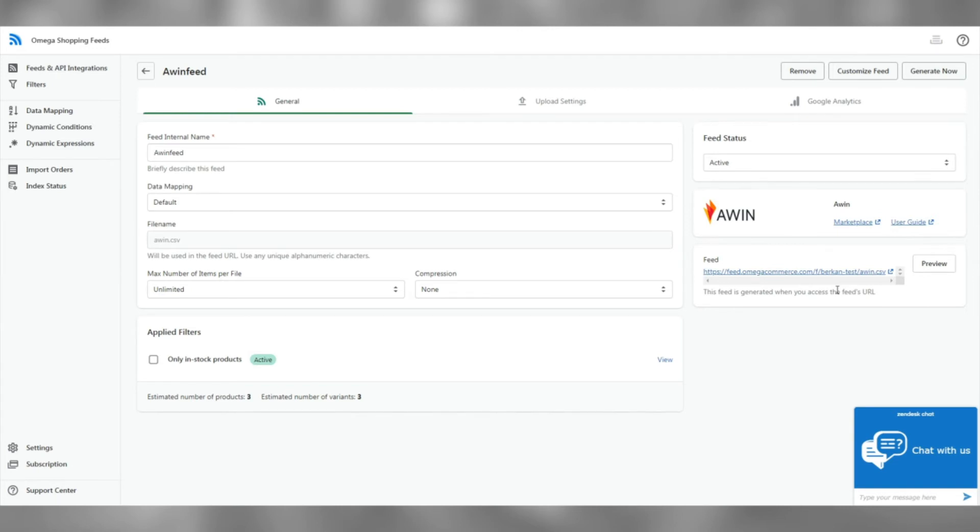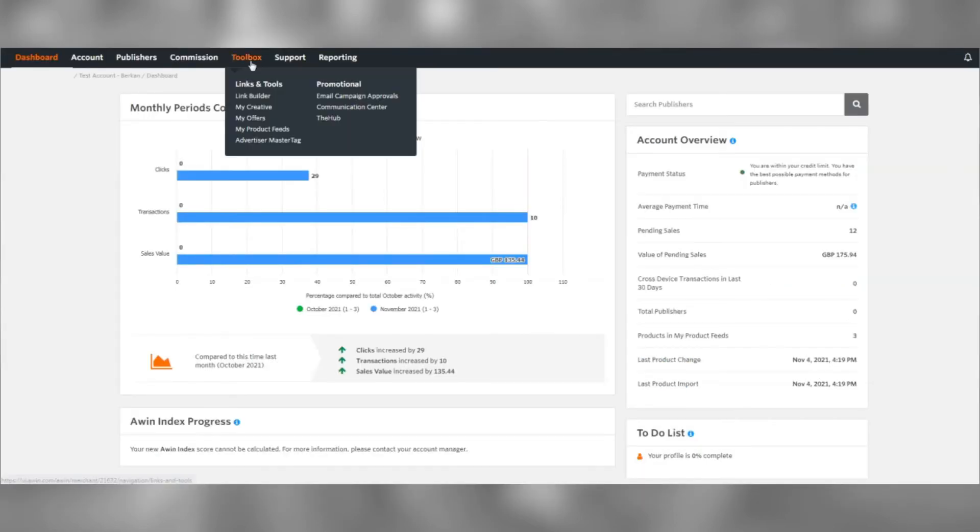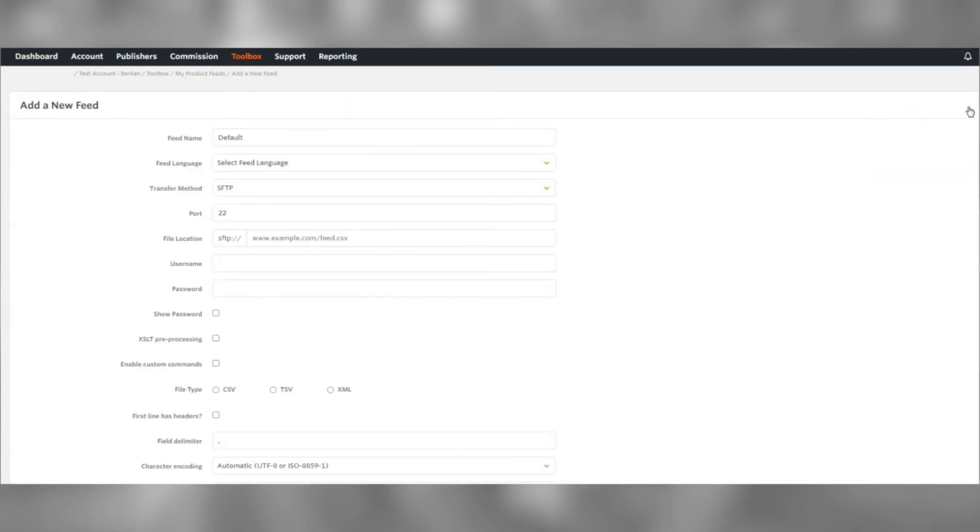Log into your AWIN account and go to Toolbox, My Product Feeds. Add a new feed on the right.